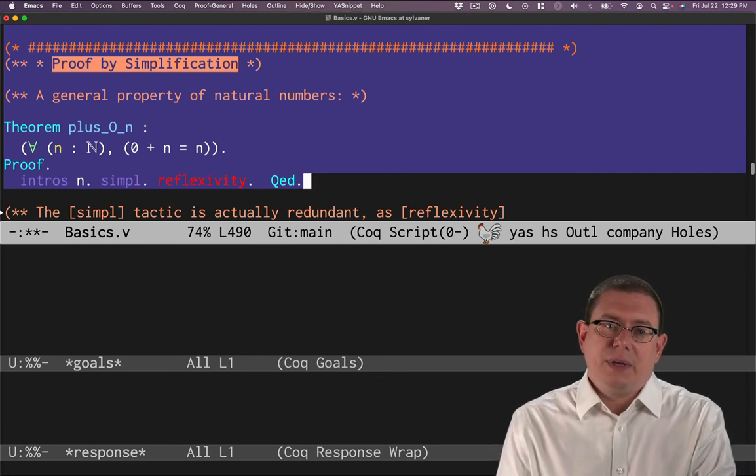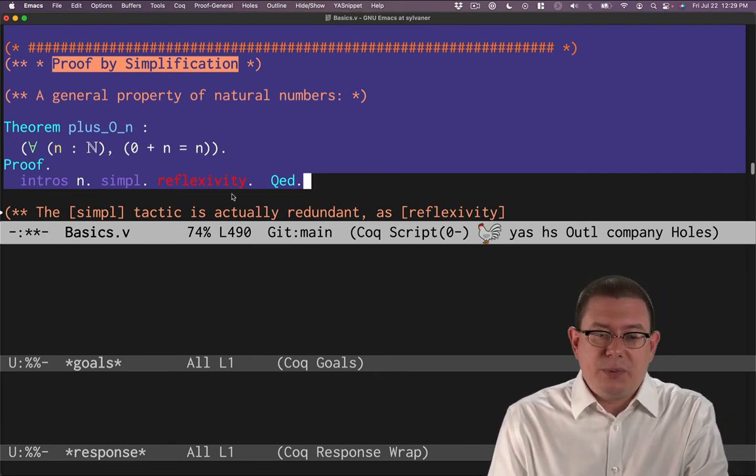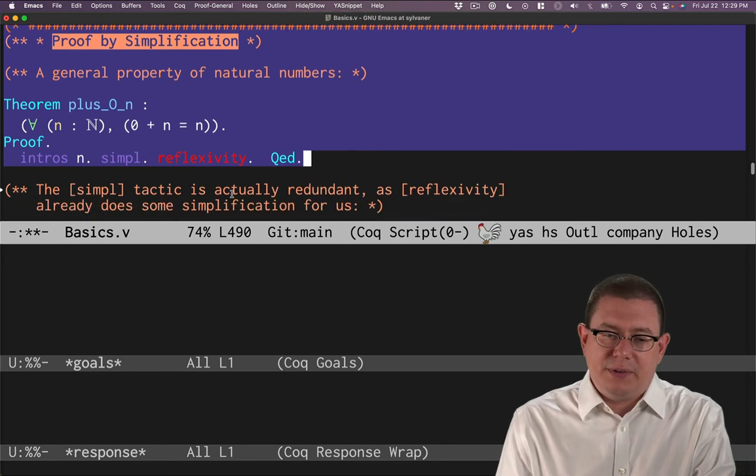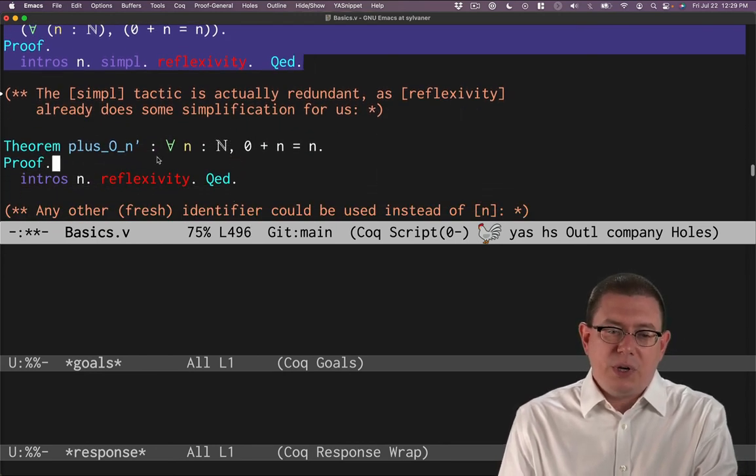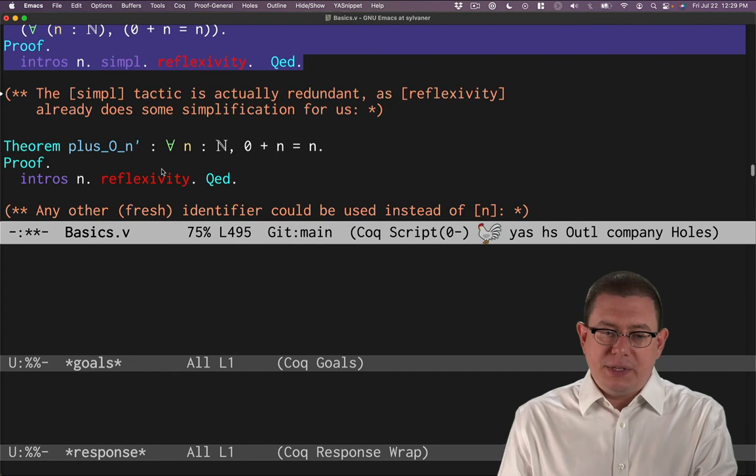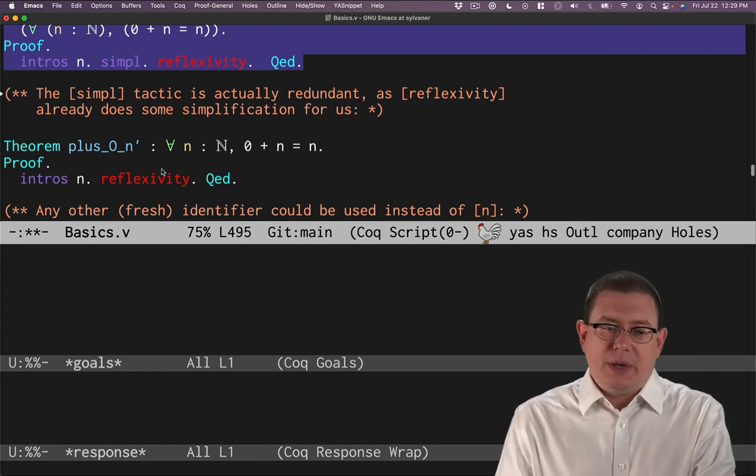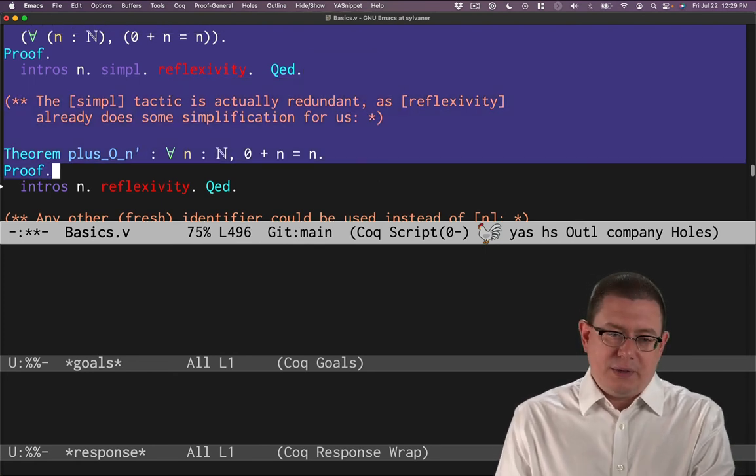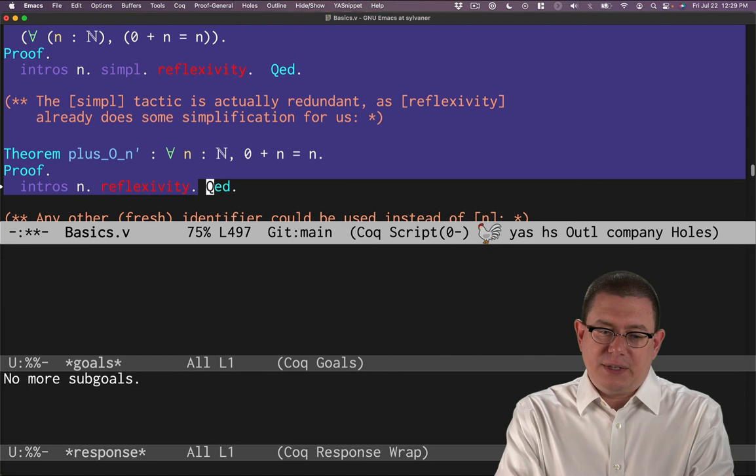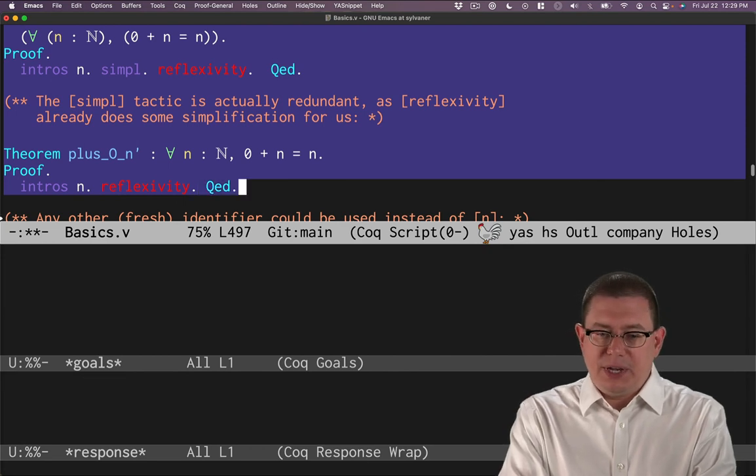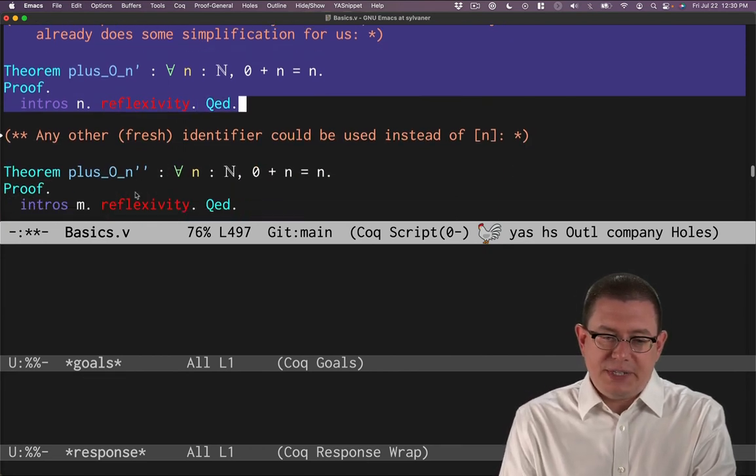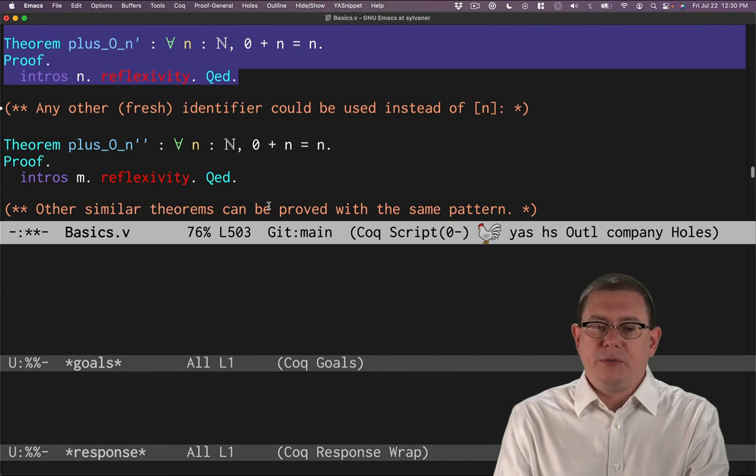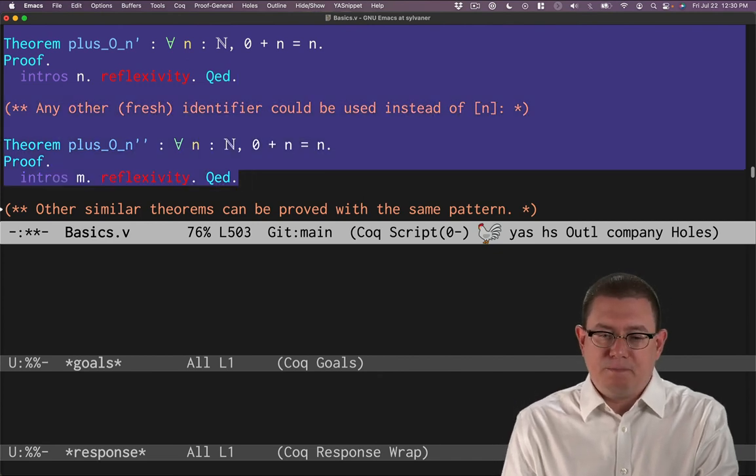Okay, this is a case where simpl was actually redundant. As we've seen before, reflexivity actually can do a lot of that for us. So I could even do another version of this proof. I'll call it plus_o_n_prime and redo the proof with just reflexivity. I didn't need simpl in there as it turns out. And we've already seen, I showed you above, that you could use any other fresh identifier there instead of n.